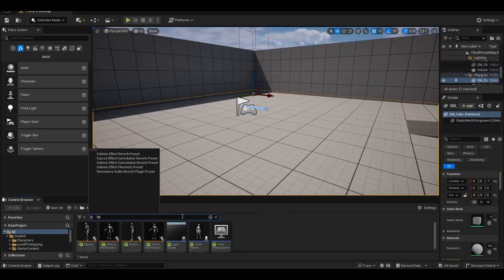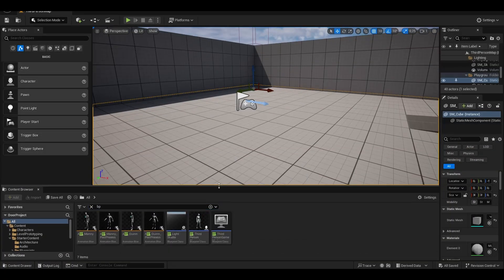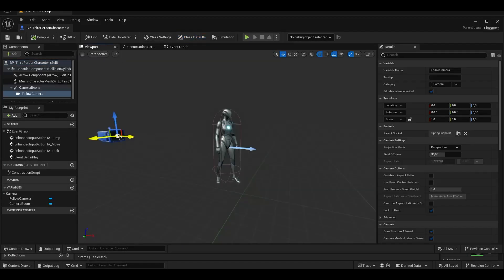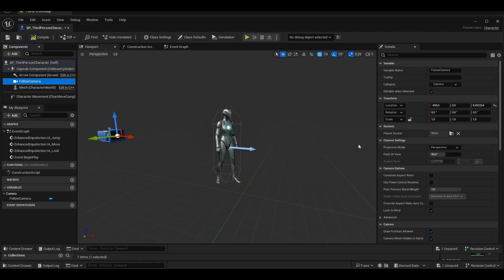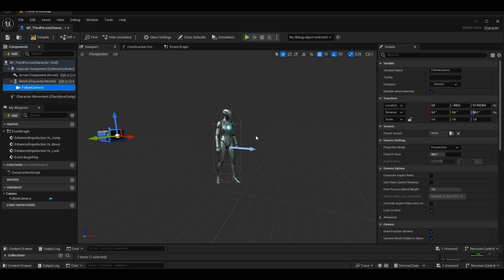First, we open the Blueprint third-person character and we quickly switch from third-person camera to first-person camera.